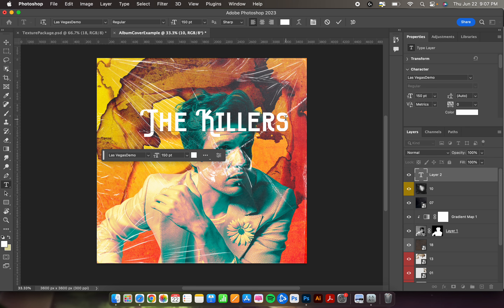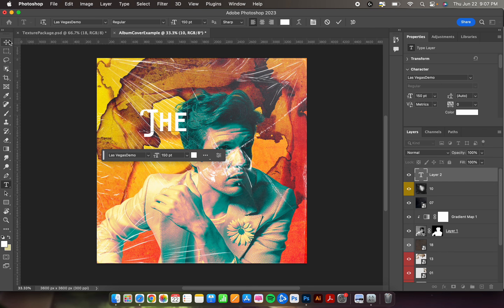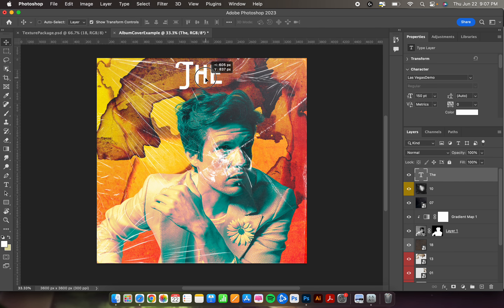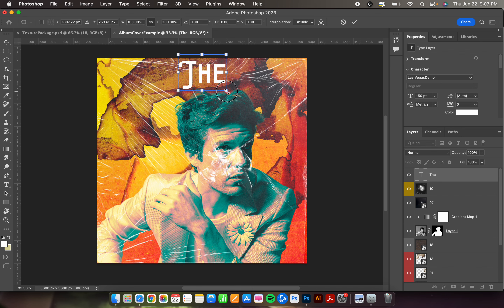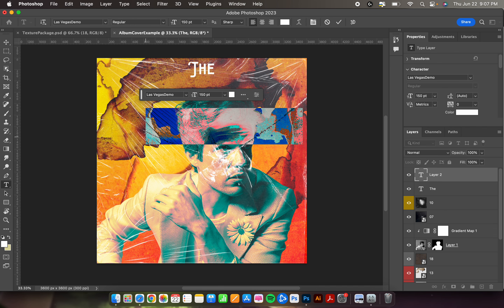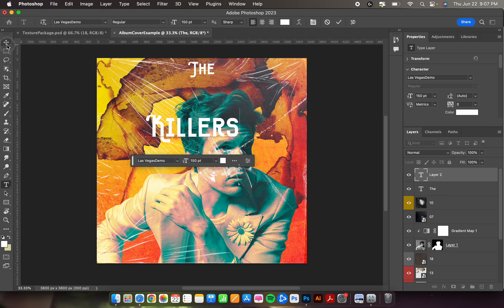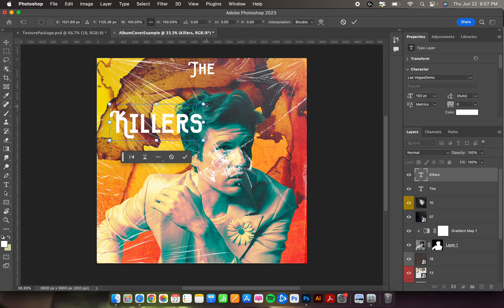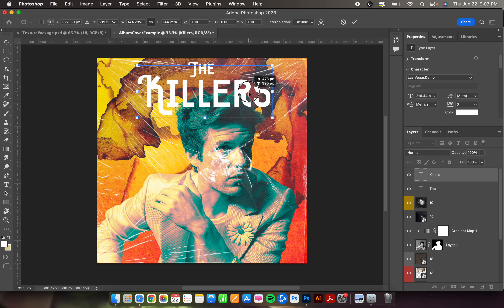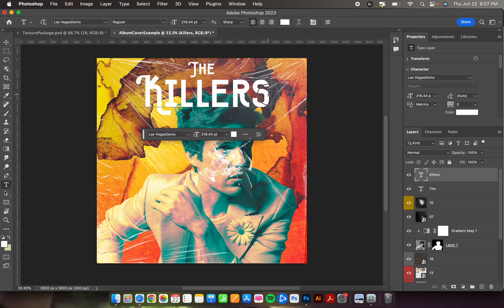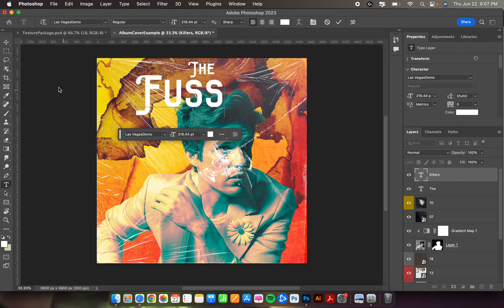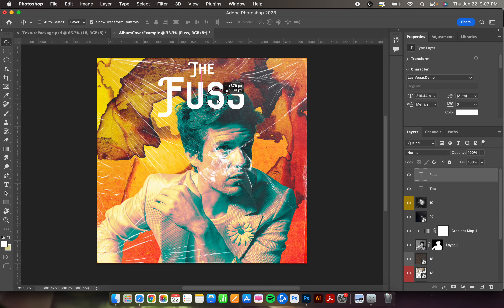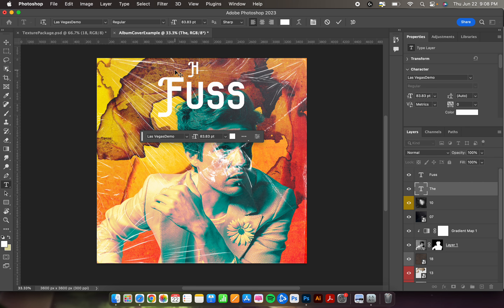Now type whatever you want. You can type words on different layers — I could type 'The' and then move it around separately. I noted I'm not doing band names, just album names. The Killers' original album was Hot Fuss, so I'll put 'Fuss' on one layer and change the other to 'Hot.'